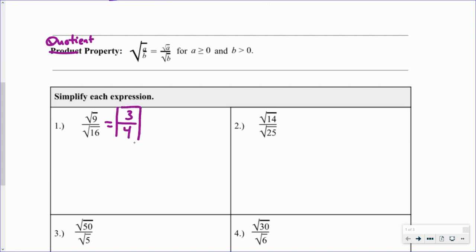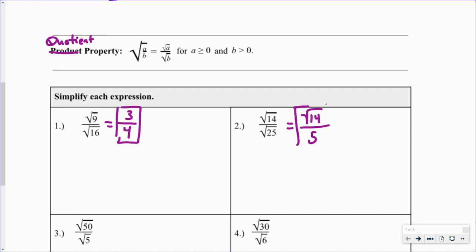That expression is simplified as far as it can go. For problem two, we have the square root of 14 divided by the square root of 25. The square root of 14 is in its simplest form because 14 has no perfect square factors. The square root of 25 is just 5, so the simplified expression is the square root of 14 divided by 5.